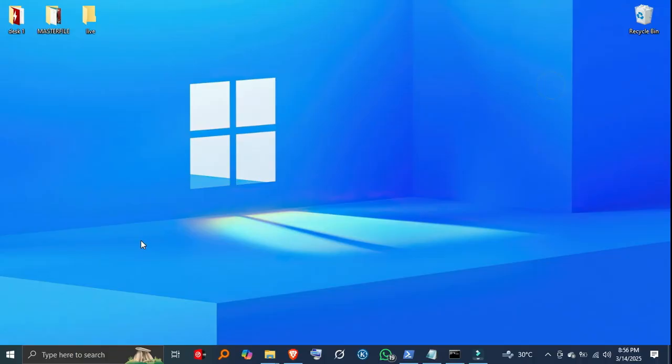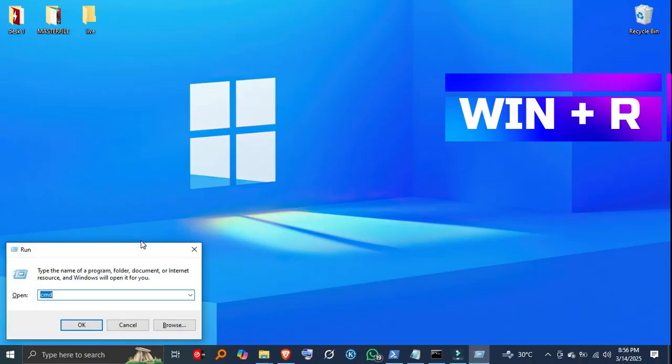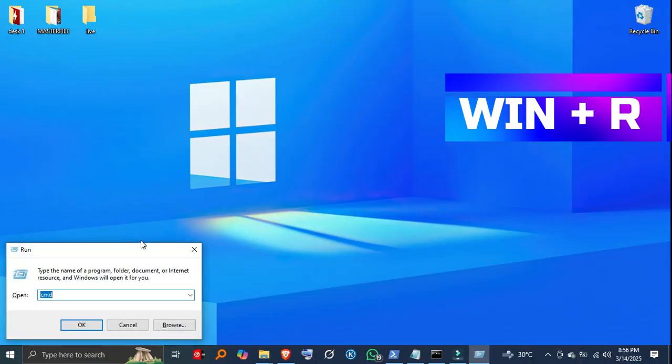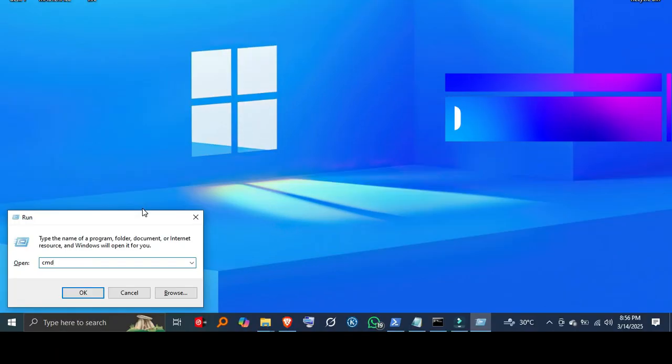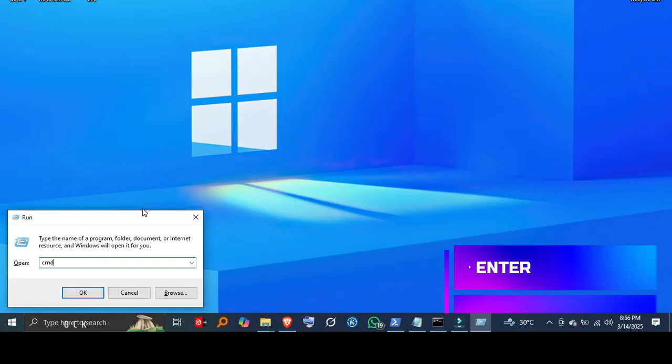Step 1, open Command Prompt as Administrator. First, press Windows plus R, type Command, and hit Control-Shift-Enter to open Command Prompt with admin rights.